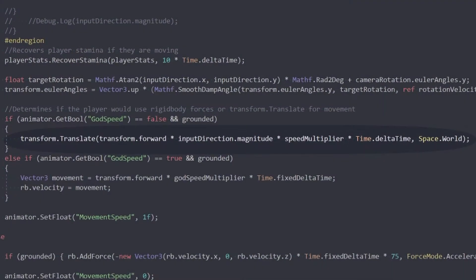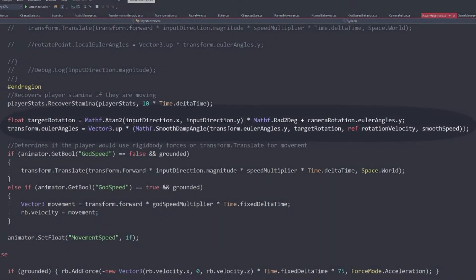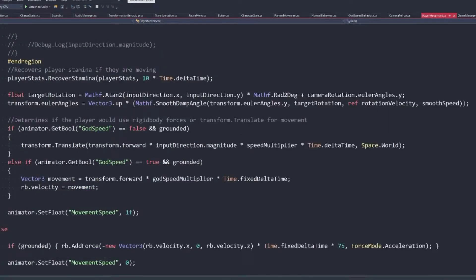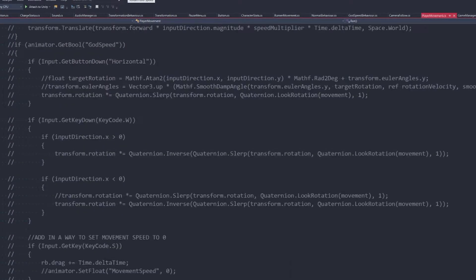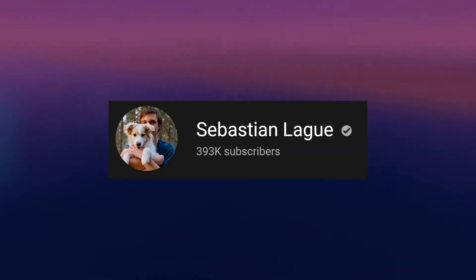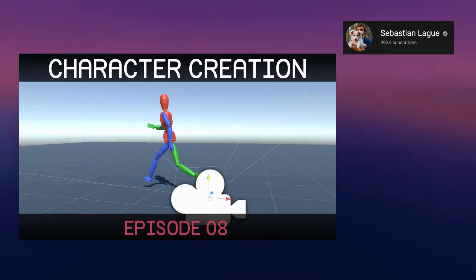Now, this is the part where the code illiterate will get confused. Transform.translate controls regular movement, and the camera's position controls movement direction. Ignore the section. But I can't take credit for this. I got the code from this guy, Sebastian Love, from his first-person character controller tutorial.